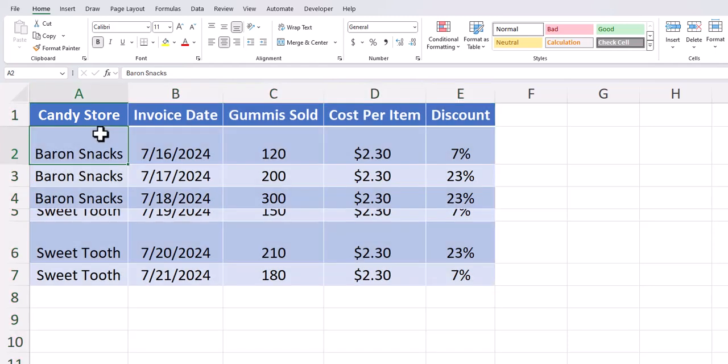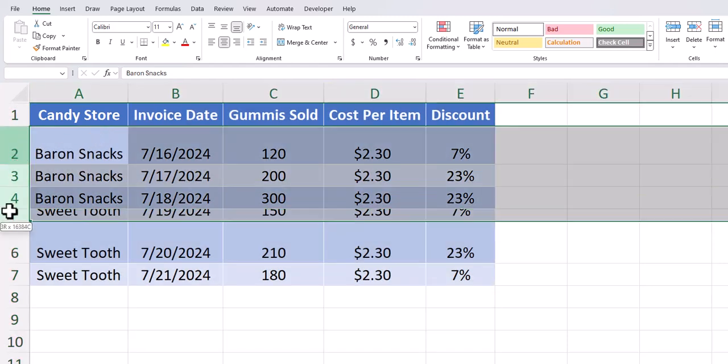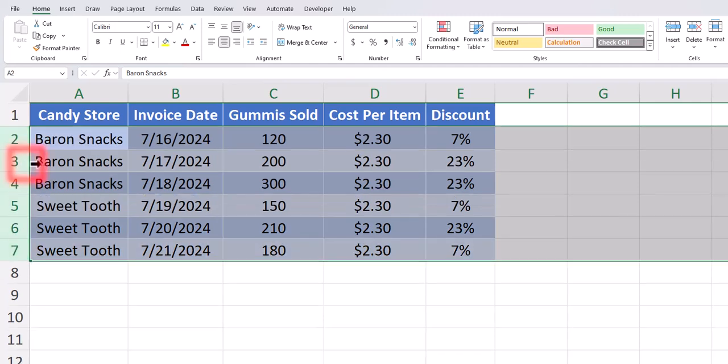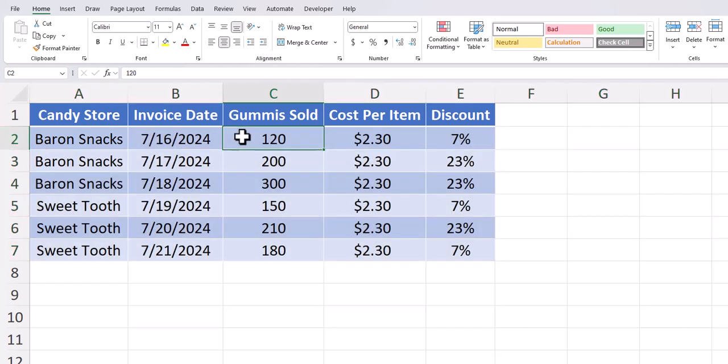We can do the same thing with rows. Click and drag down along all of the rows, place your cursor in between two of the rows and double click. Now you'll see both rows and columns have been fit correctly.